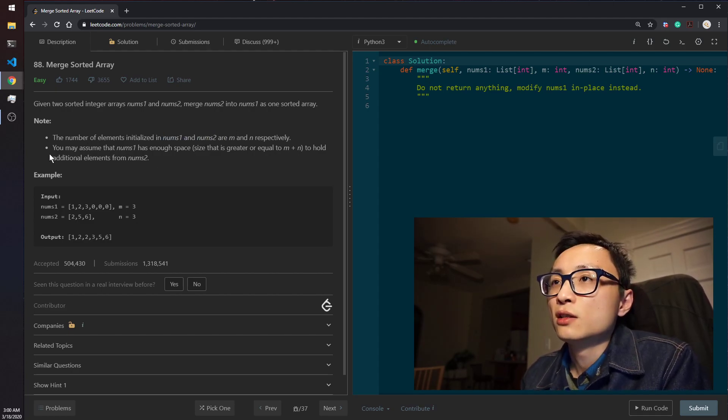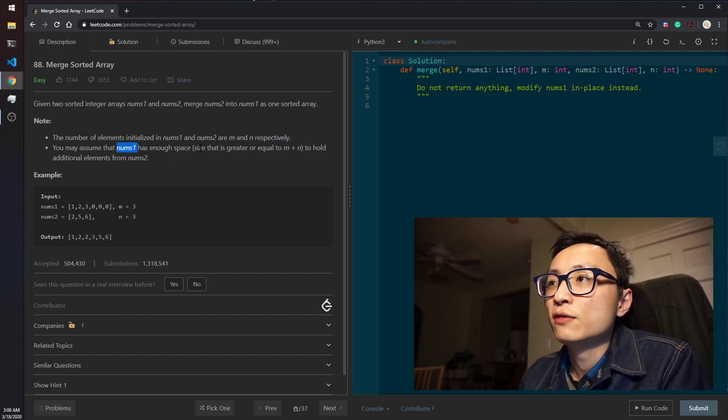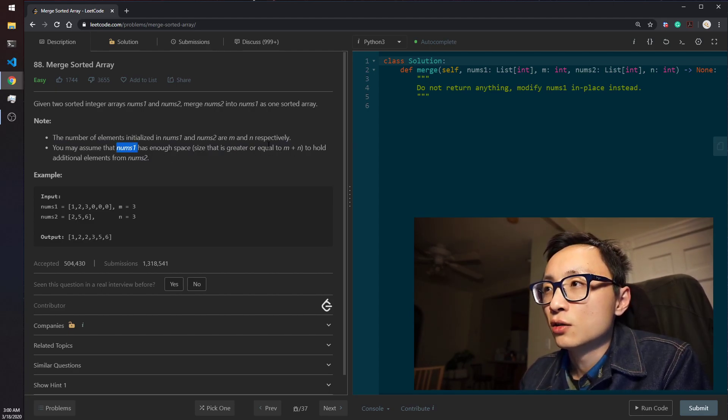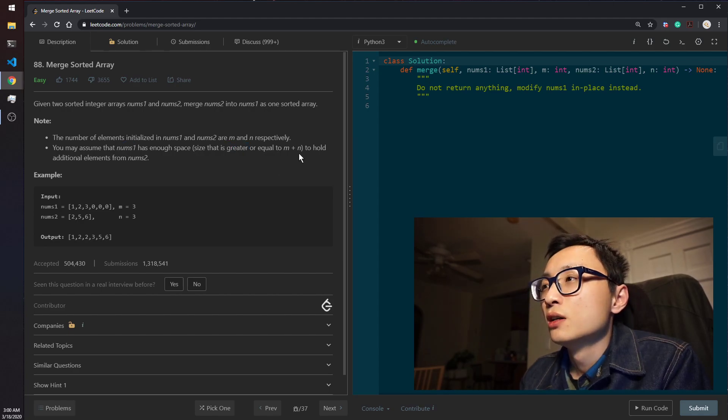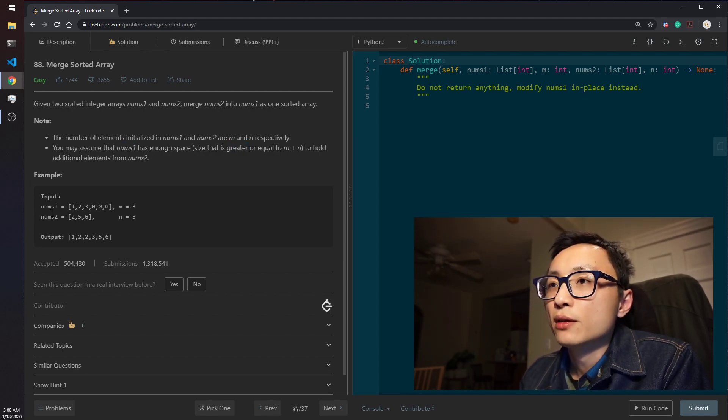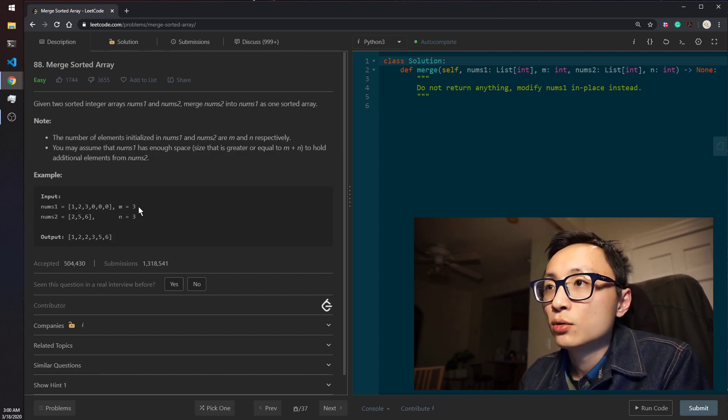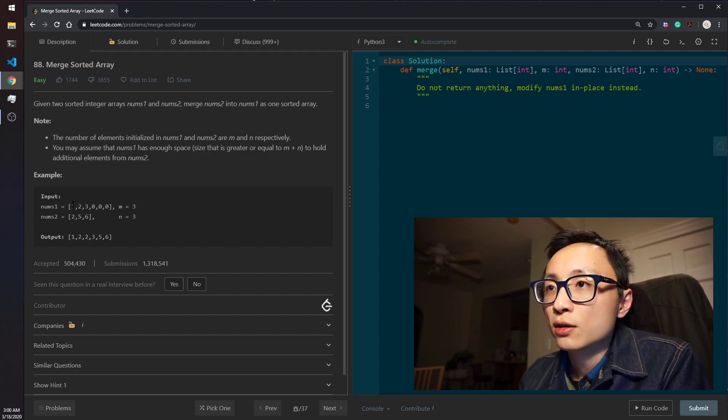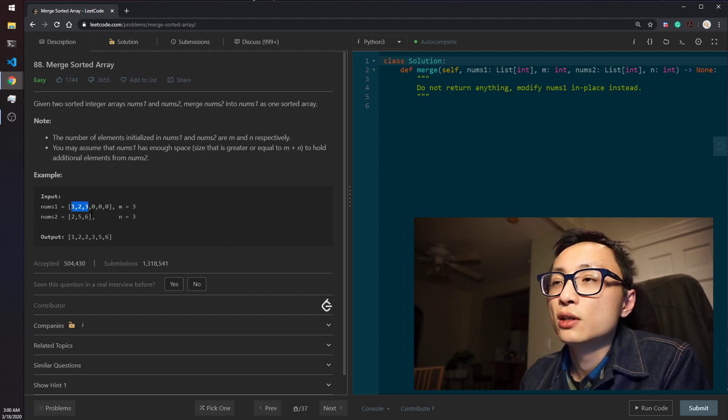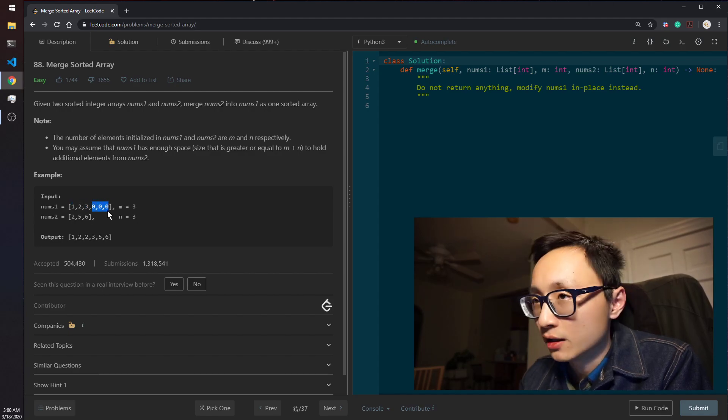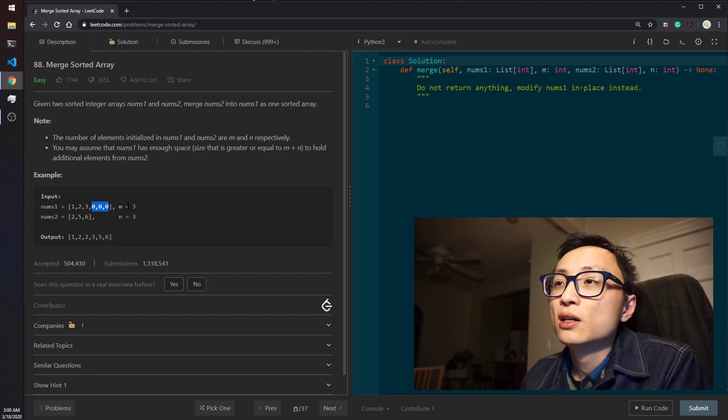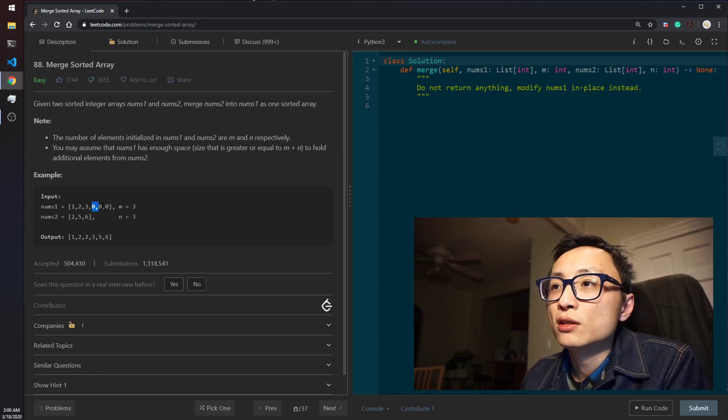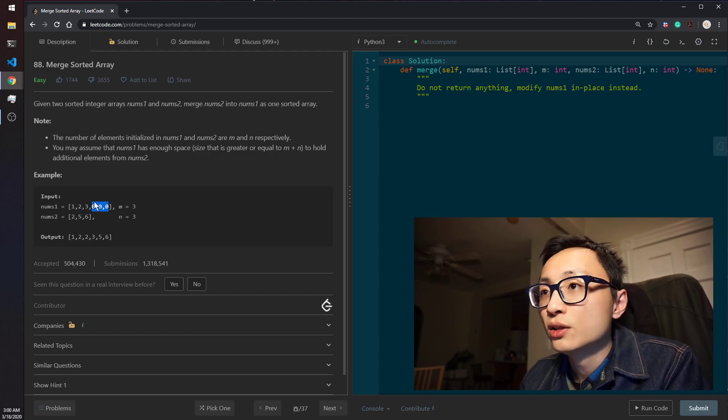The second note here is that nums1 should have enough space. It's greater than or equal to, so we might have some extra here to hold additional elements from nums2. The example we have here, nums1 is 1, 2, 3, 0, 0, 0, with M equal to 3. We know the first three numbers are actual integer numbers that we care about. These other three are just paddings. It could be any other integer values here. As long as M equal to 3, these three are just placeholders.